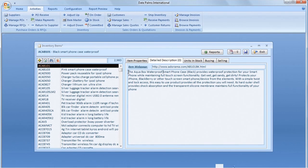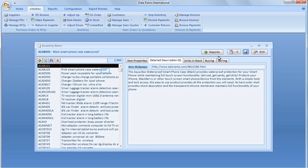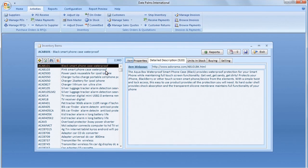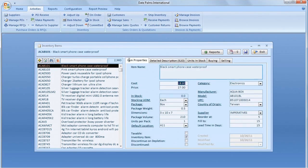By now, we've inputted all necessary information, therefore it would be a good time to save our record. We click the Save button that is located on the top, right part of the screen.